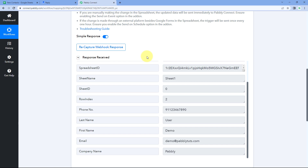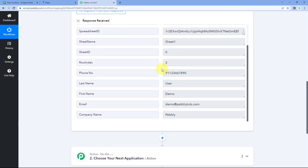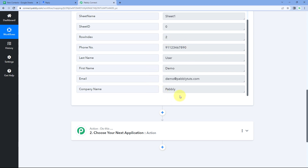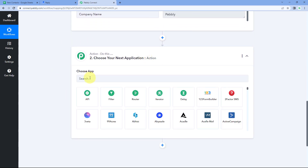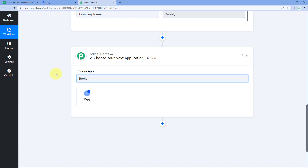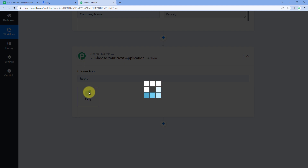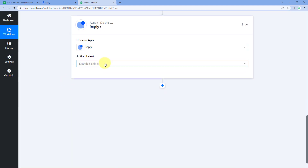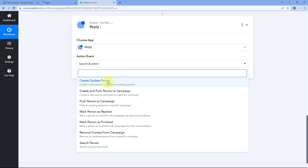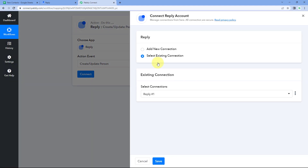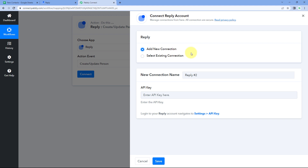Now for step two: we want to send the new user details received from Google Sheet to Reply.io, so we can add the user as a contact there. Scroll down to the action window and in Choose App, search for Reply and select it. Then in the action event drop-down, select Create/Update Person. Click Connect and select Add New Connection. We need to connect our Reply.io account with Pabbly Connect using the API key.